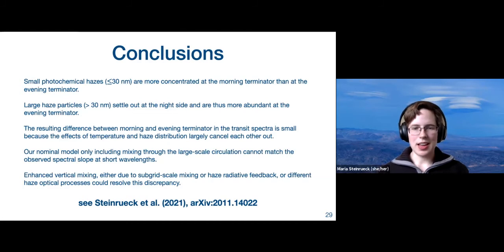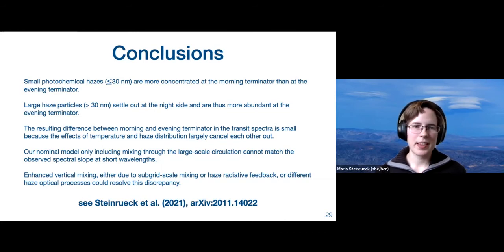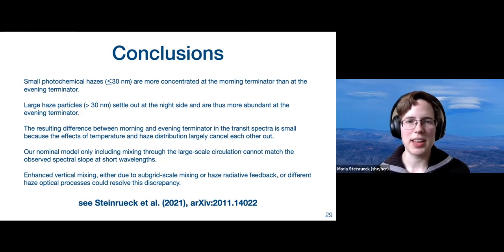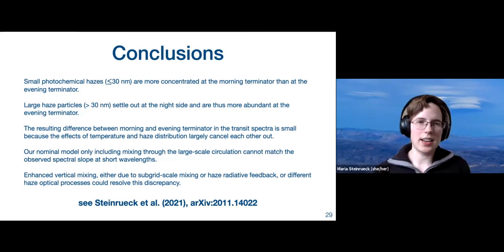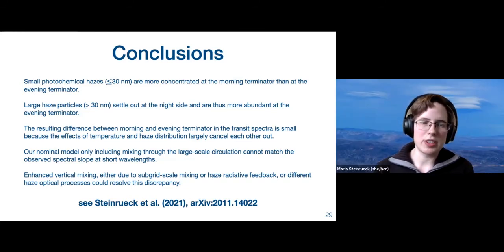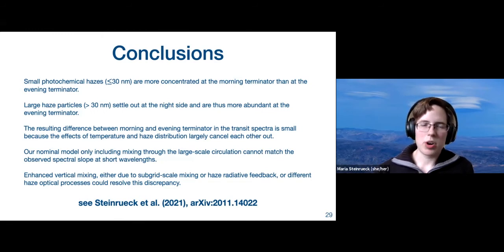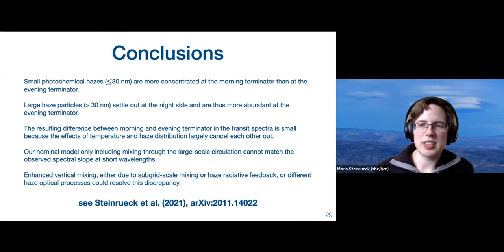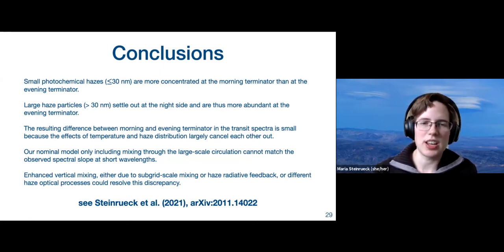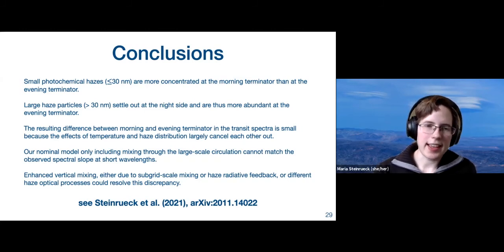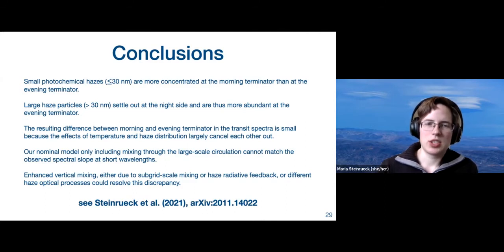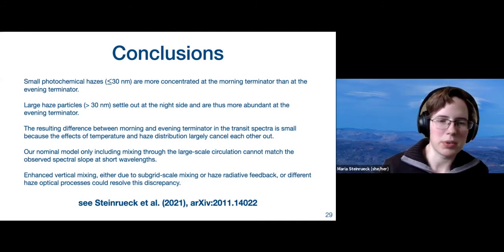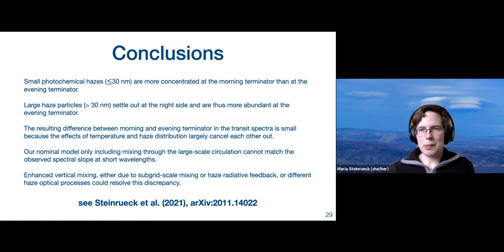This arrives at the end of the talk. The key conclusions are: we have a very complex 3D distribution of photochemical hazes. Small hazes are more concentrated at the morning terminator than at the evening terminator, while large hazes are more abundant at the evening terminator because they settle out at the night side. The resulting difference between morning and evening terminator transit spectra is small, because the effects of the temperature and the haze distribution cancel each other out. And we cannot match the short-wavelength slope in our nominal models, but either having additional vertical mixing or different haze optical properties could resolve this. And now I'm happy to take questions.